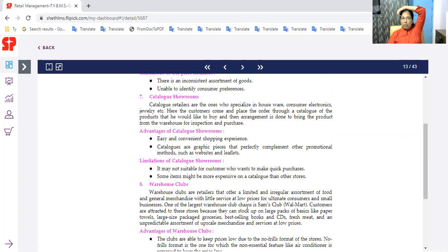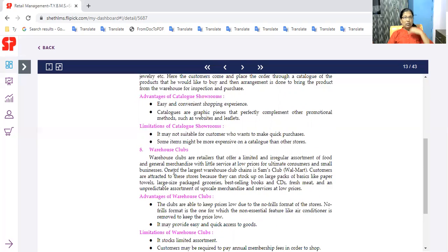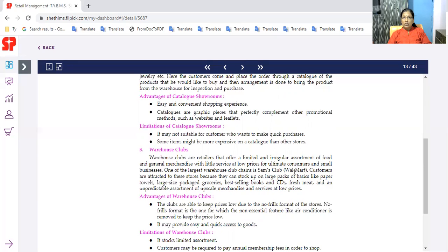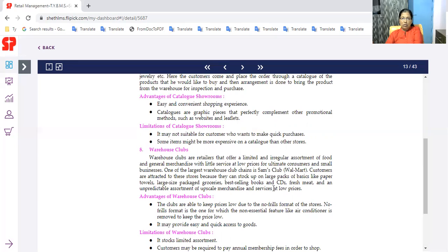Warehouse clubs are warehouses that offer a limited and irregular assortment of food and general merchandise with little service at low prices for ultimate consumers and small businesses. Some of the club customers are attracted to these stores because they can stock up on large packs like paper towels, large size packages, grocery, best selling books, CDs, fresh meat.